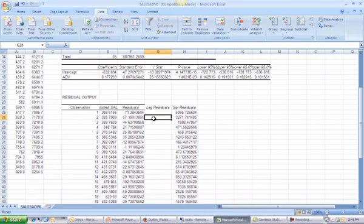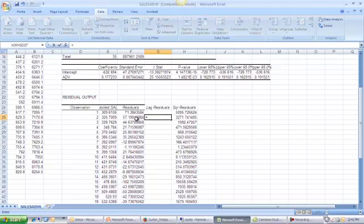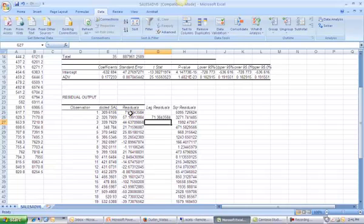My lagged residual is the value of my previous residual. So I don't have a lagged residual for observation 1. The lagged residual for observation 2 is the residual for observation 1. Then the lagged residual for observation 3 is the residual for observation 2, and so on and so forth.